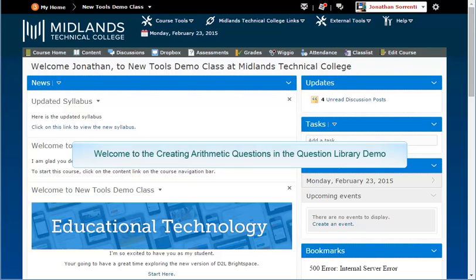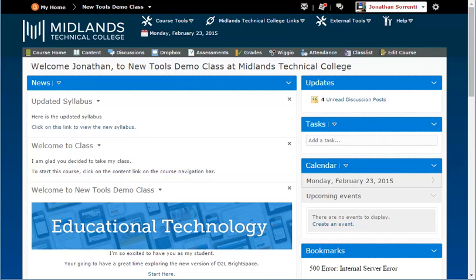Welcome to the Creating Arithmetic Questions in the Question Library demo. In this demo, you will learn how to create an arithmetic question in a section in your question library. At the end of this demo, you will be able to create an arithmetic style question in any assessment.